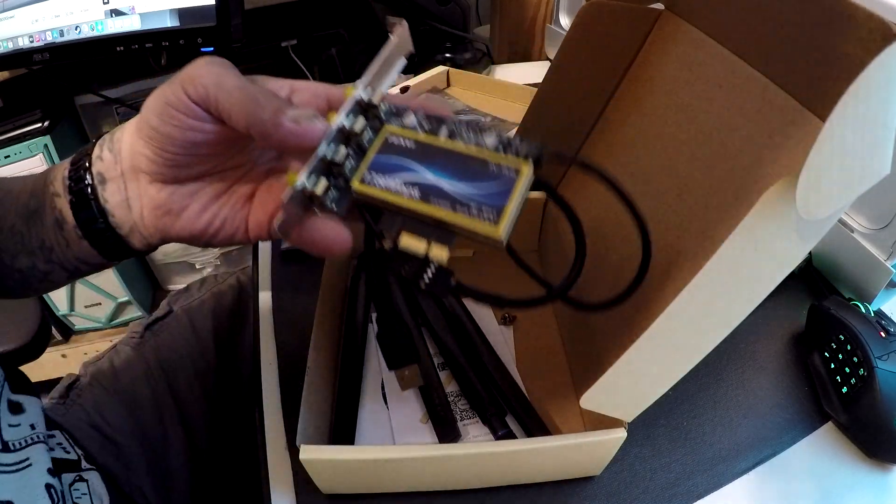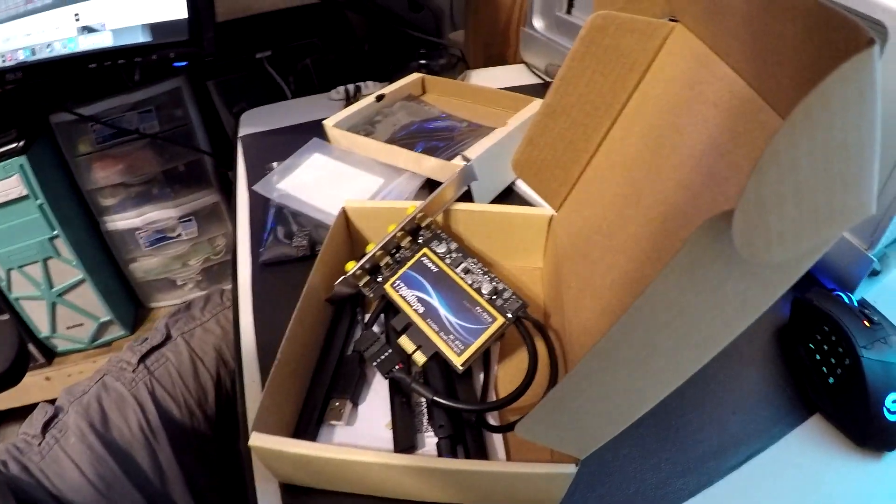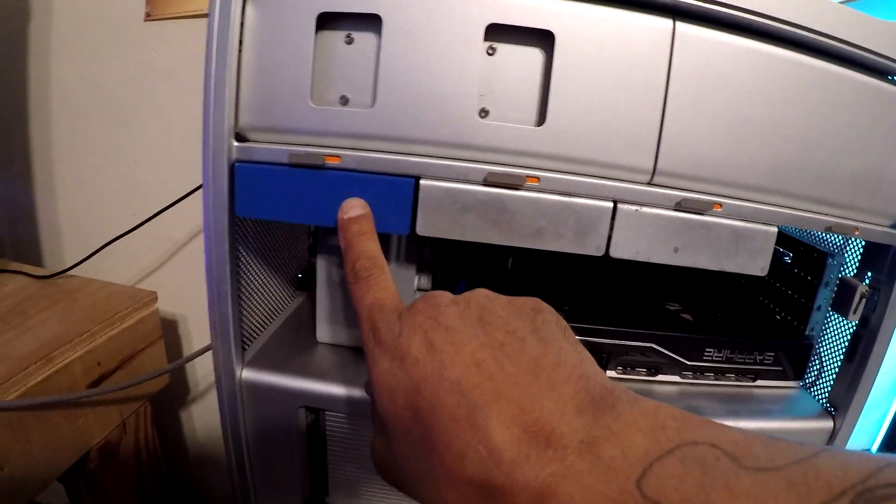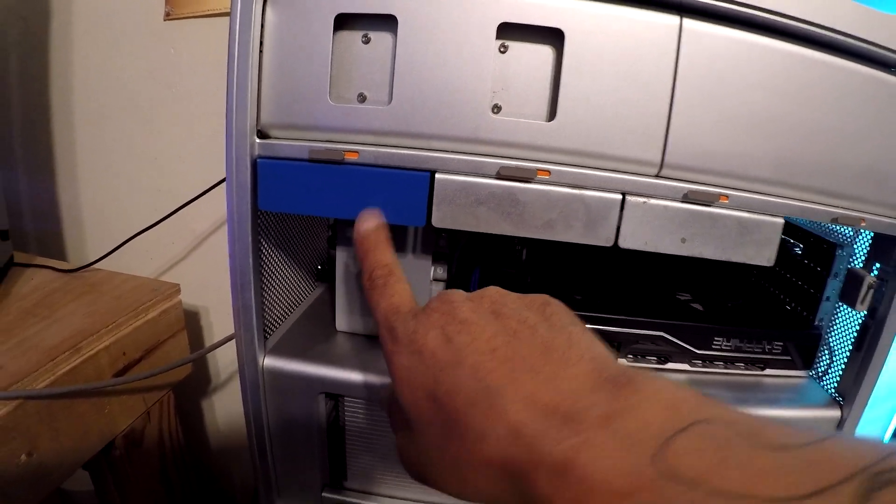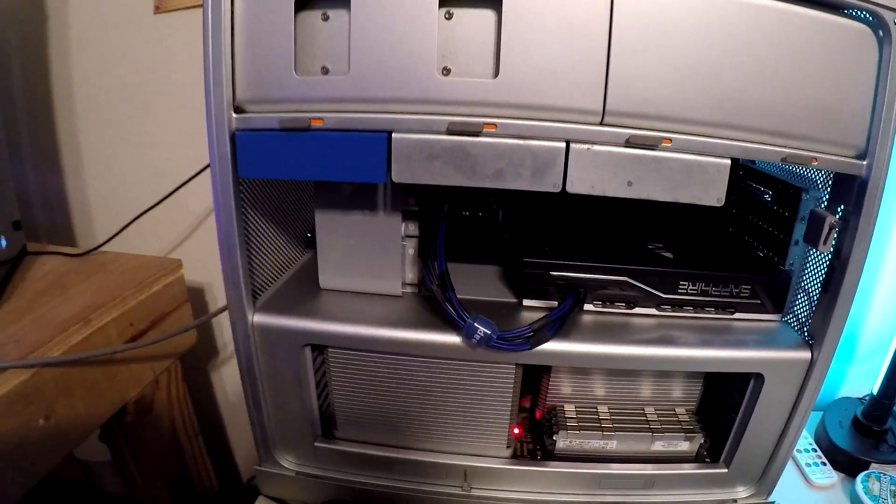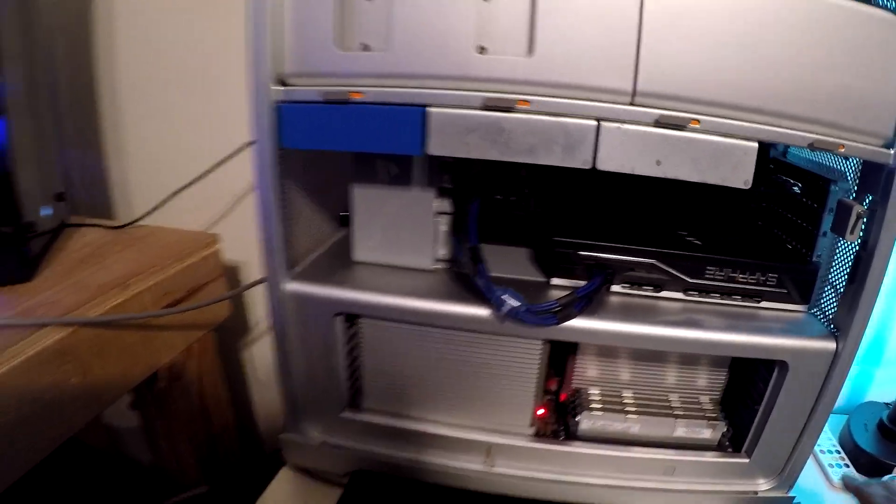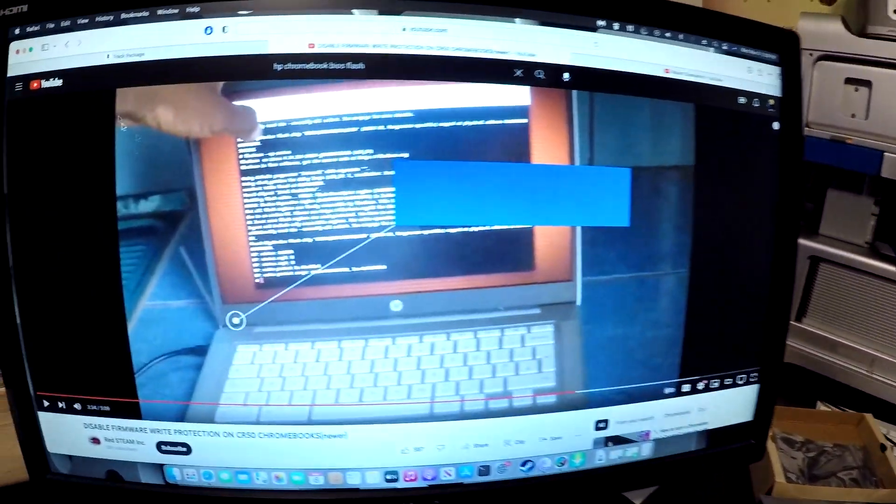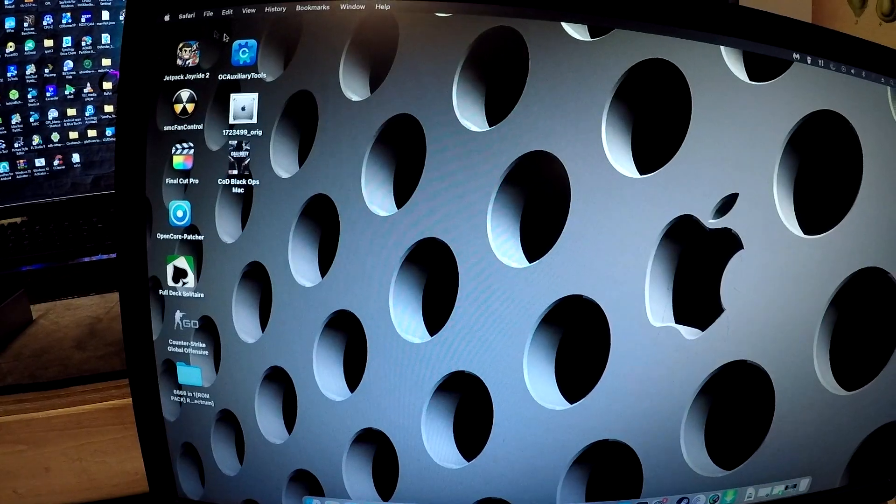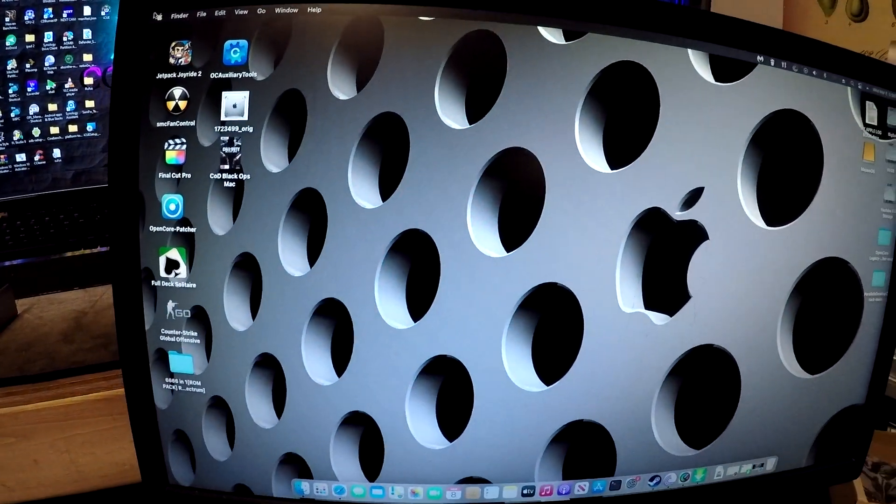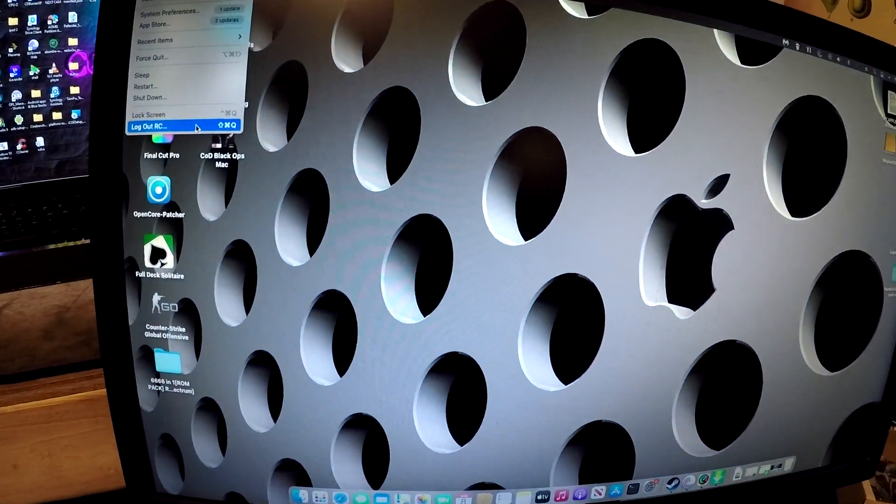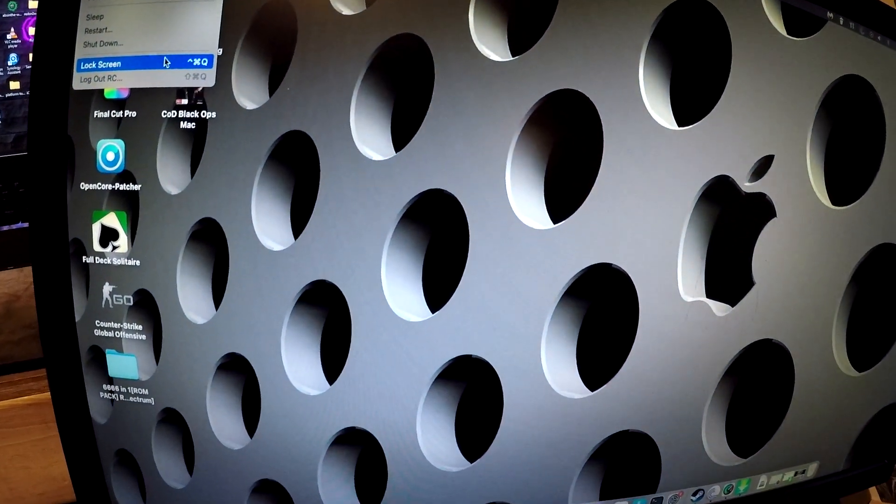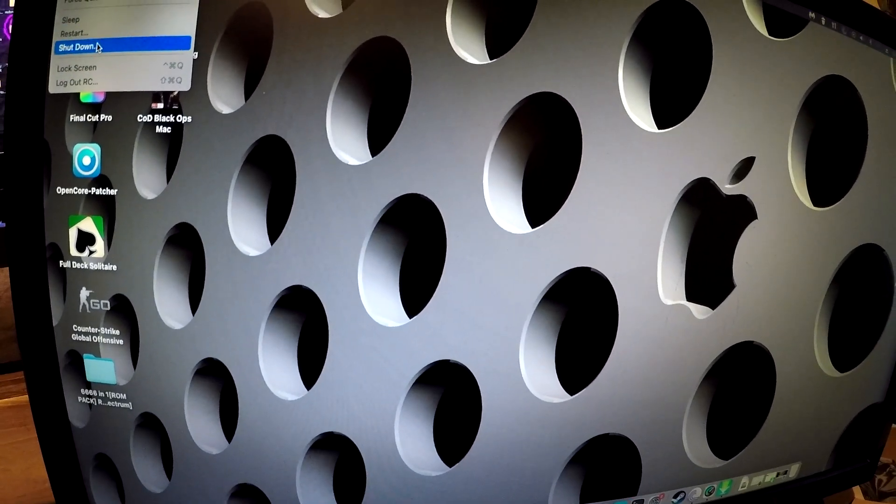So yeah, I already put an OWC sled in here, so I'll have to shut the computer down here first. Yes, it's running really great, Big Sur on the 5,1. Shutdown.